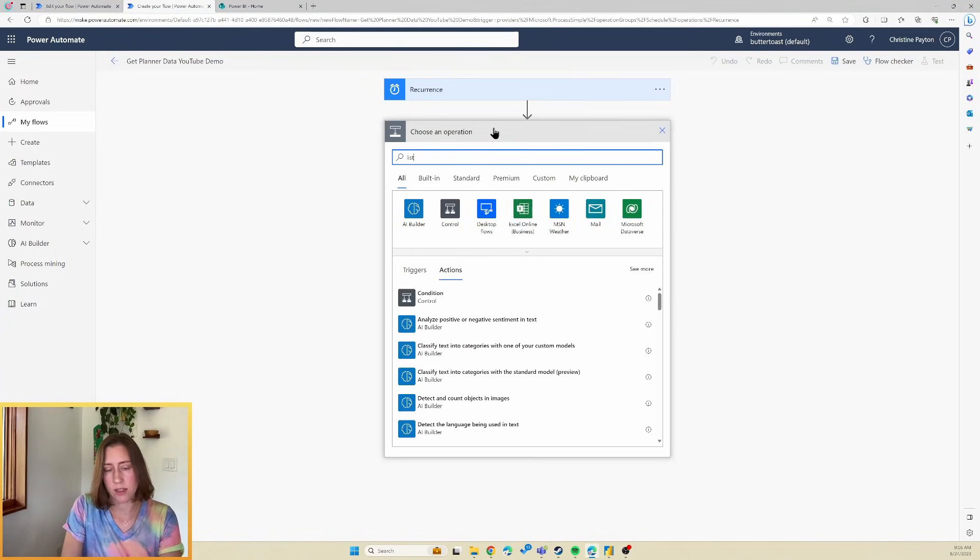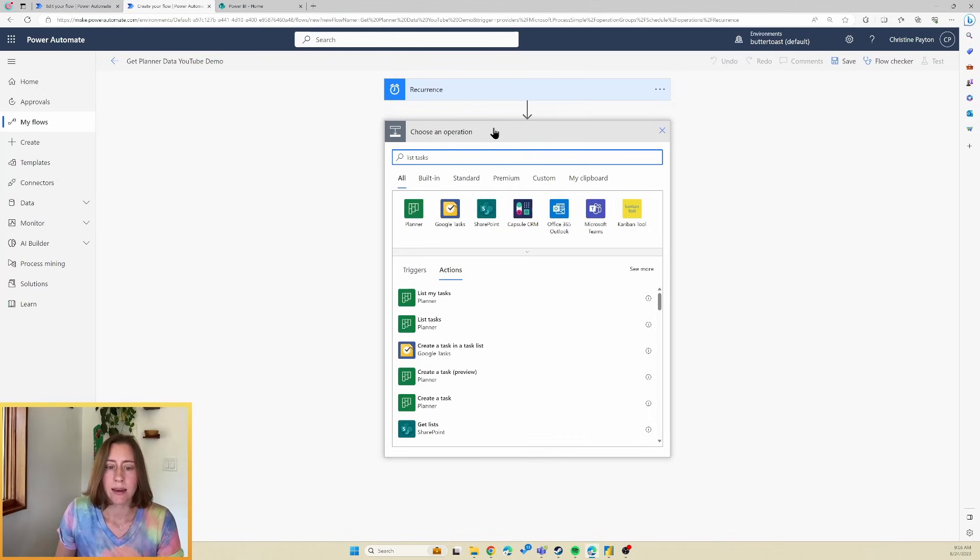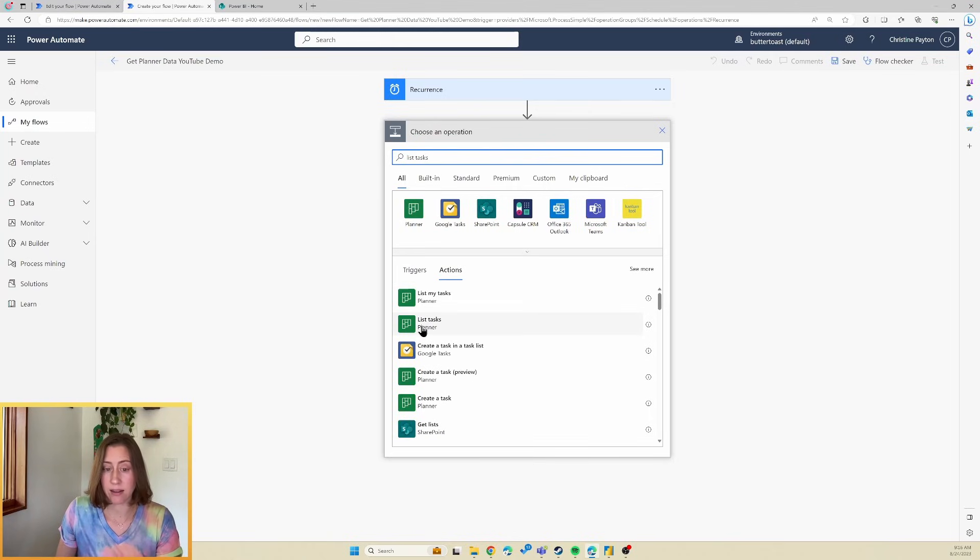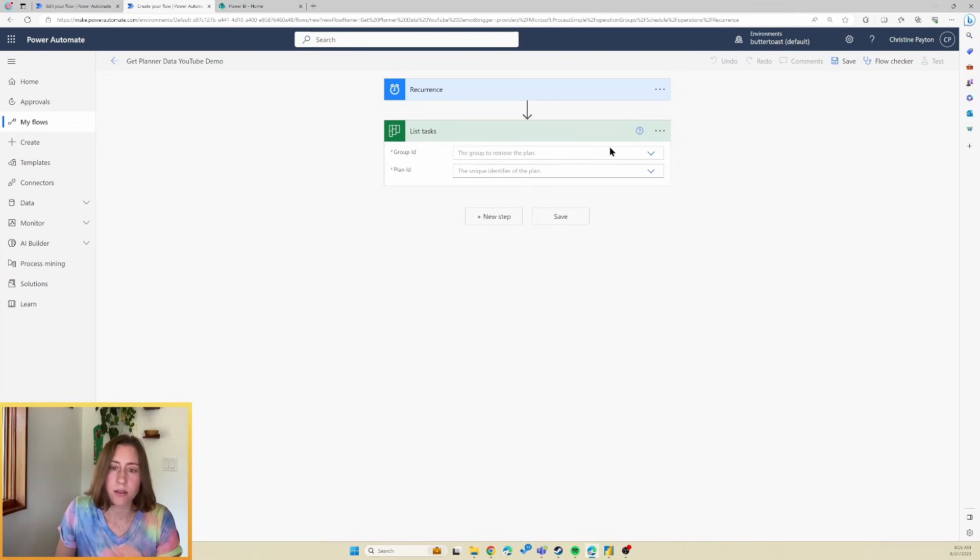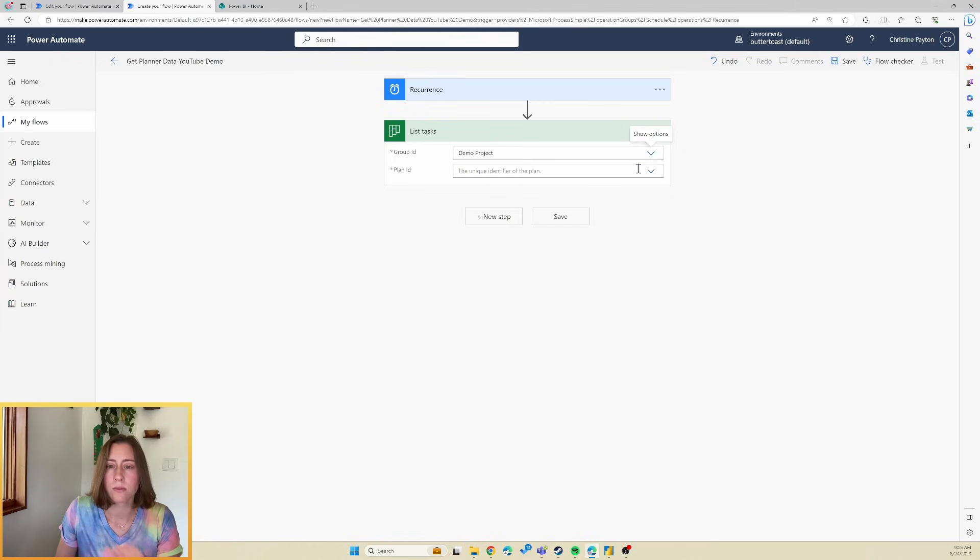We're going to search for list tasks. And there's two of these. There's list my tasks and list tasks. You want this one because you want things that are not just the ones that are assigned to you. So select that and then choose your group and choose your plan.